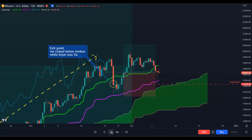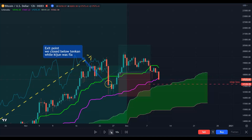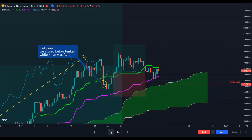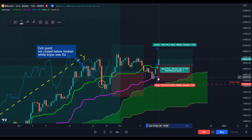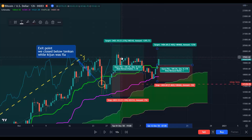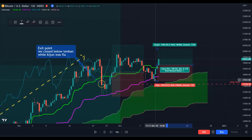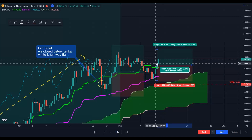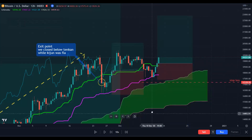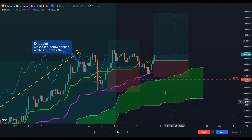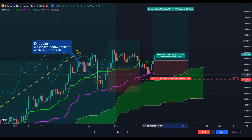You are still in the market from the original trade. Here you have another silver signal — this is also a silver signal. Why? Because we broke the Tenkan-sen to the downside, we bounced up, and we closed above the Tenkan-sen.